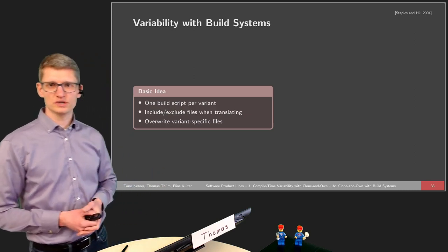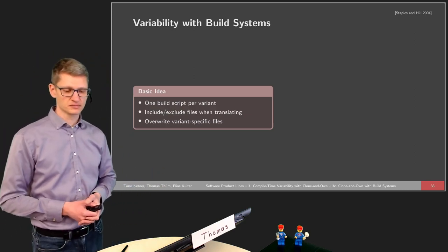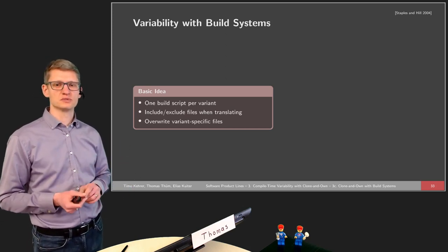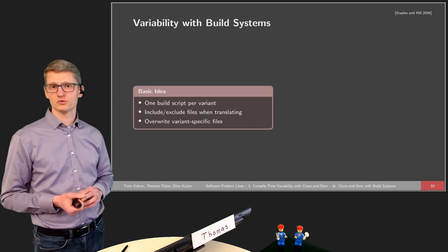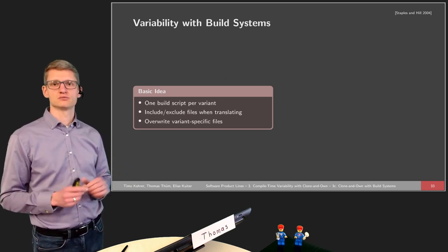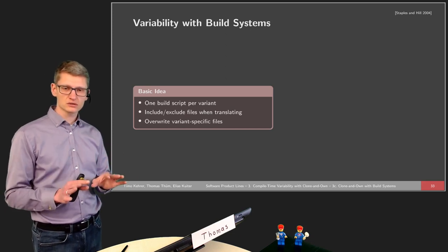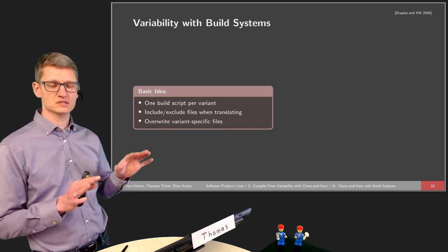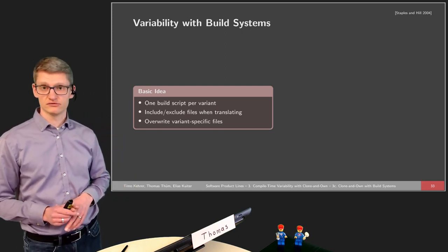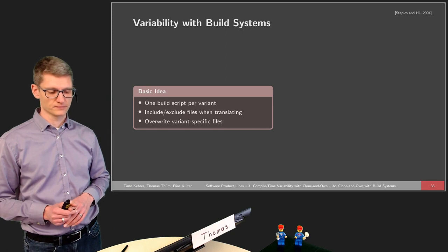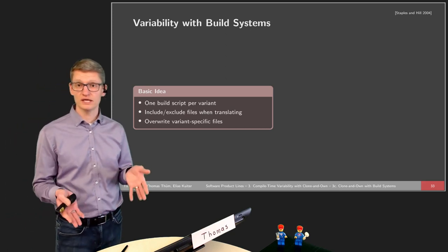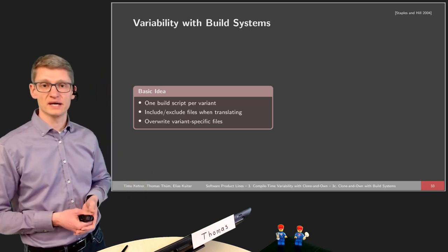How do we want to express variability by means of build systems? As a small teaser, we will use build systems in two different ways, which are often mixed in the literature. We will talk about build systems again in the fifth lecture, but in a very different way than today. Today, the idea is we want to enhance clone and own.